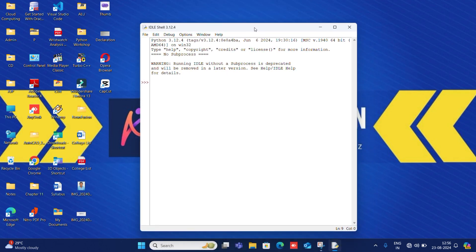This is Python's interactive mode. What happens in interactive mode? When we give a line of code, we get output on the next line. We don't need to save the code at all.